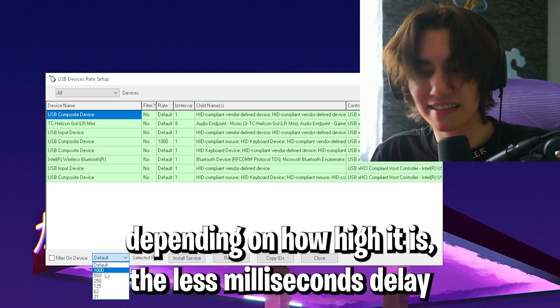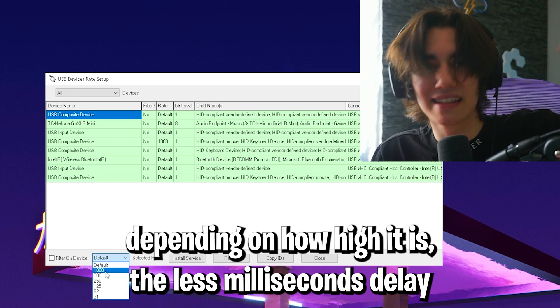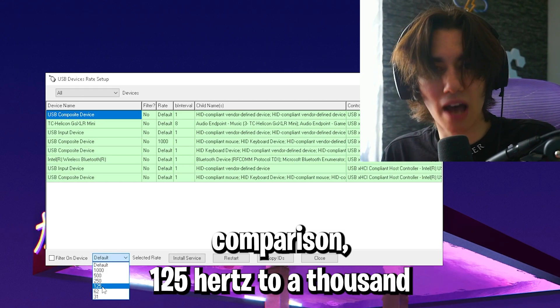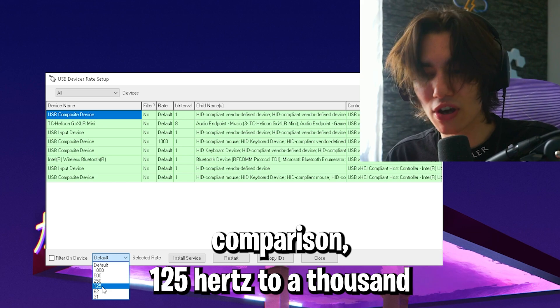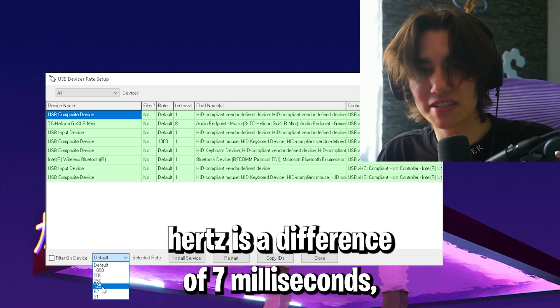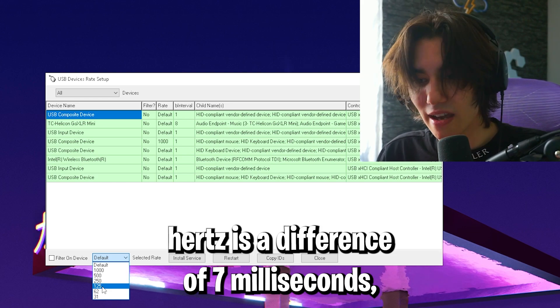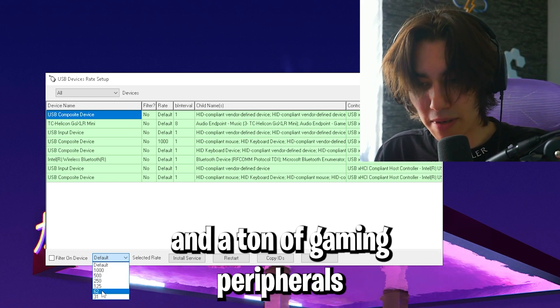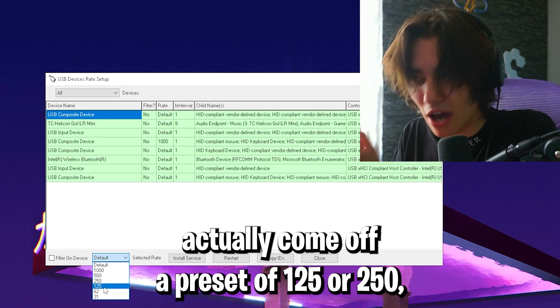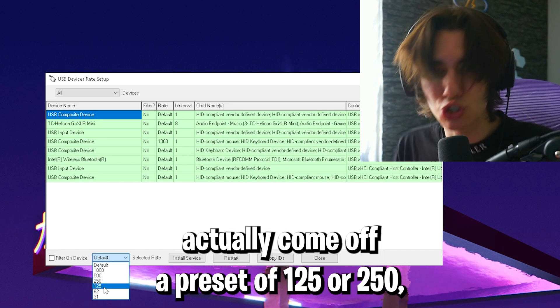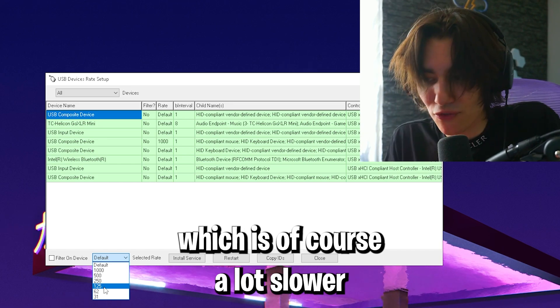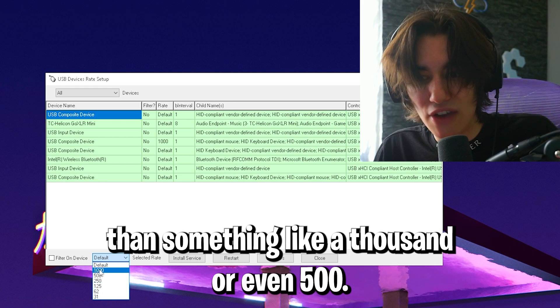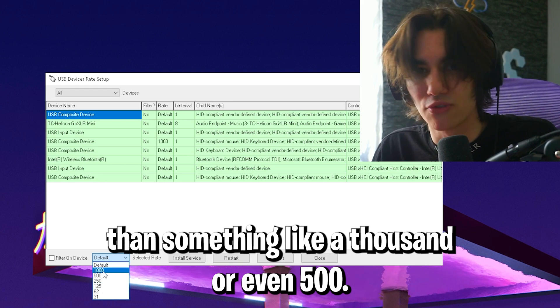Depending on how high it is, the less milliseconds delay you actually have. In comparison, 125 hertz to 1000 hertz is a difference of 7 milliseconds. A ton of gaming peripherals come with a preset of 125 or 250, which is a lot slower than 1000 or even 500.